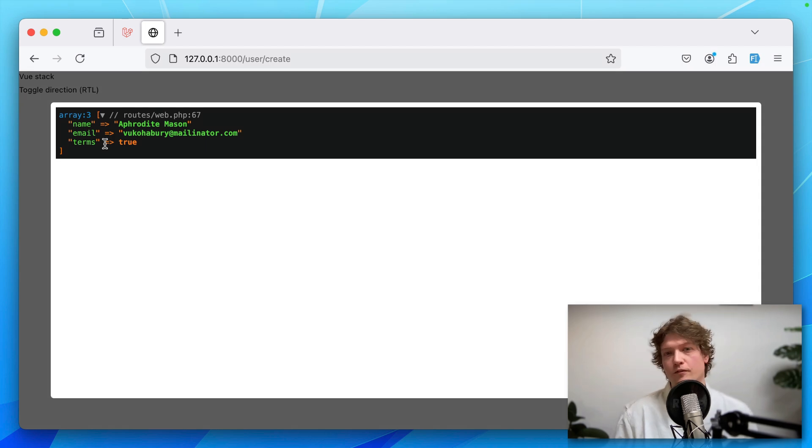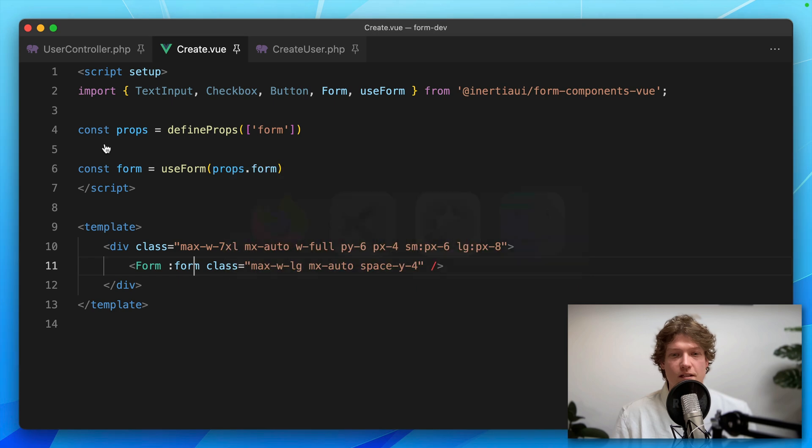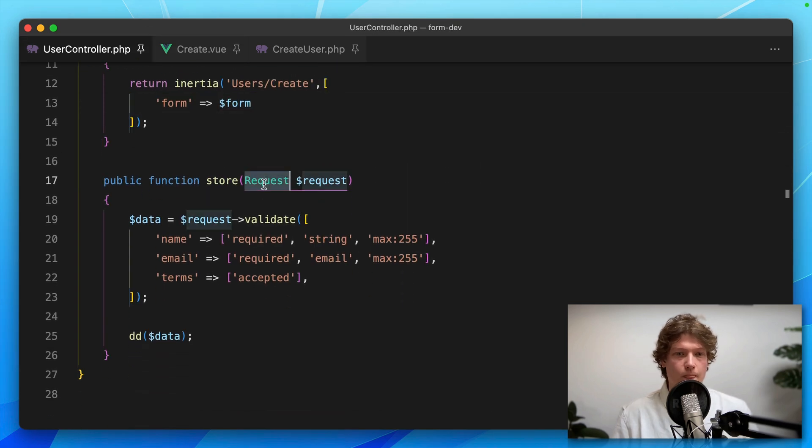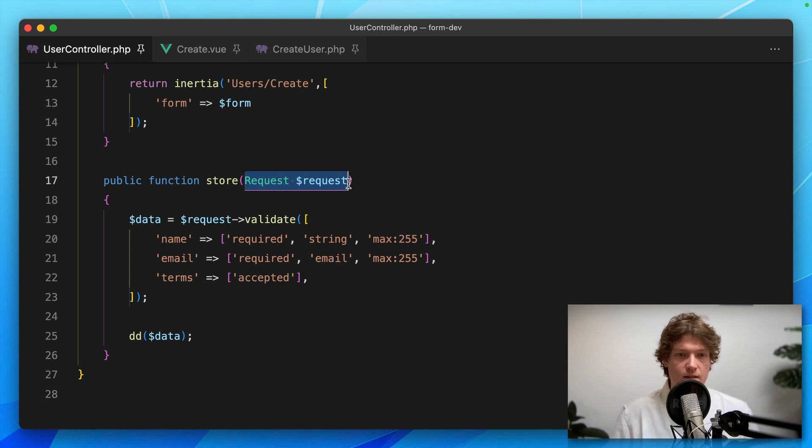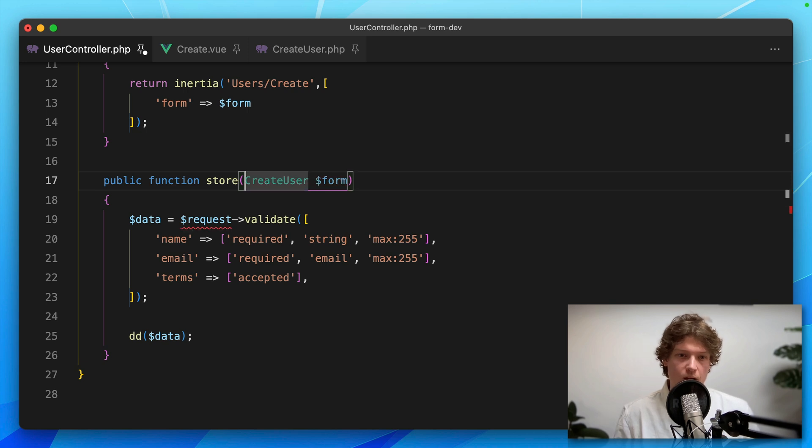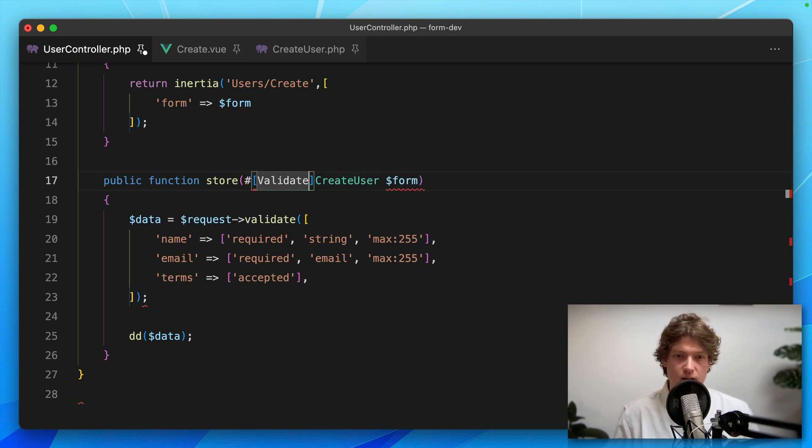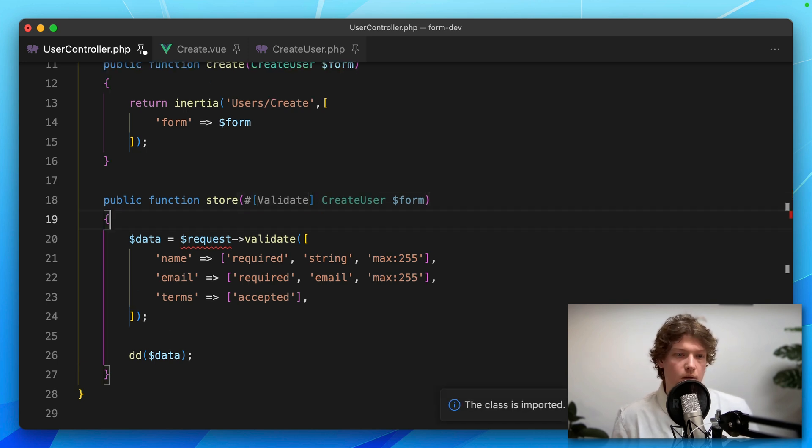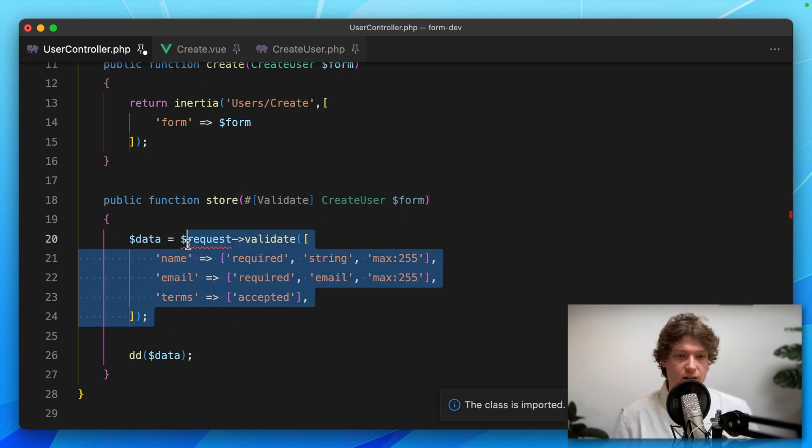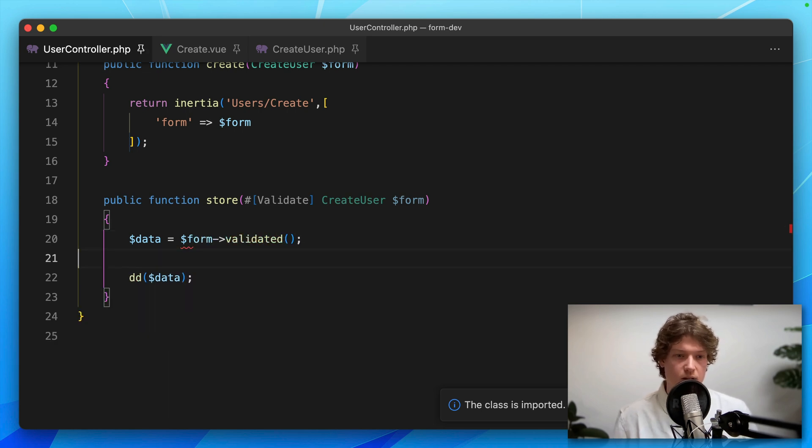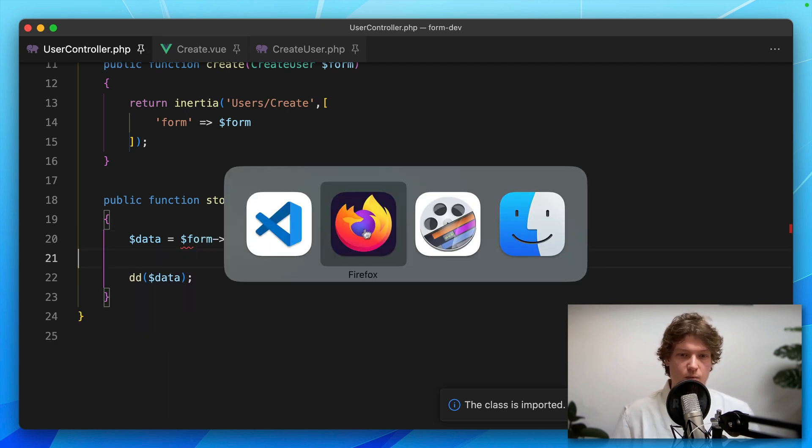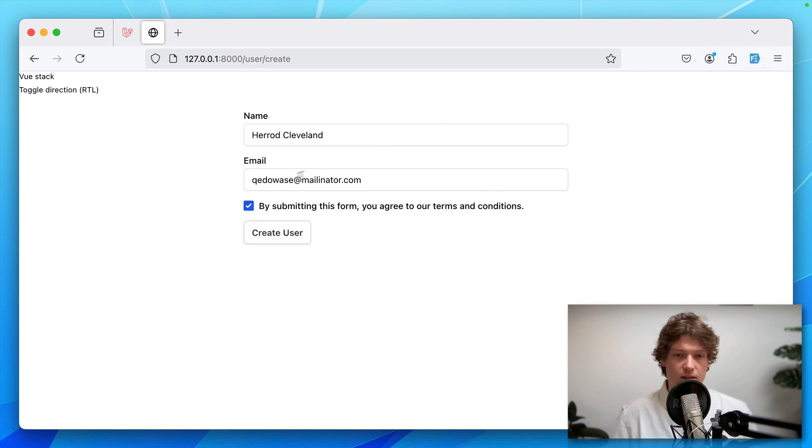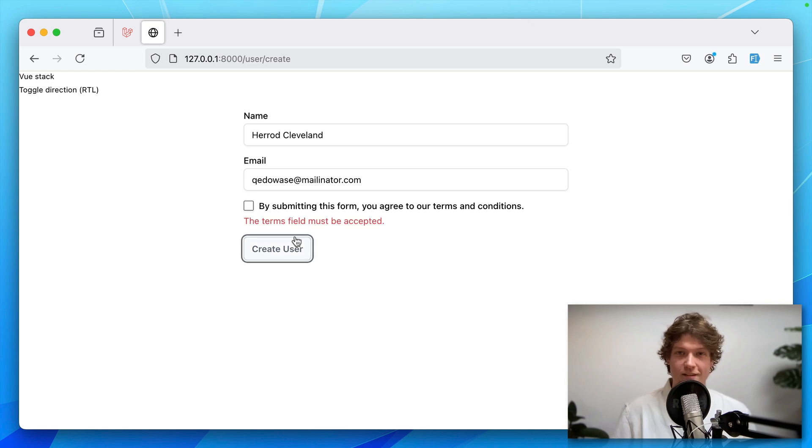We can even use that form object to validate the form itself. Let's go back to the user controller. Instead of injecting this request object, I'm going to inject this CreateUserForm again, but use the validate attribute. Then we can simply do data equals form validated. Let's test: fill in some data, leave out the terms checkbox, and yeah,